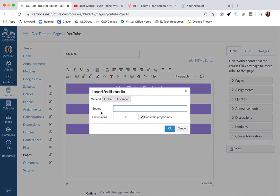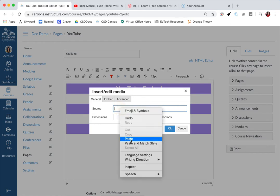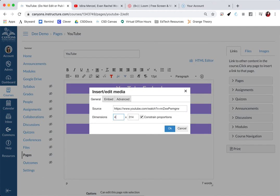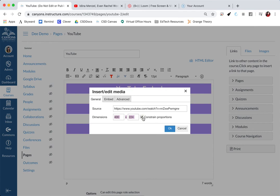In this source section, you are going to paste the URL that you copied from YouTube. Here you can edit the dimensions so you can make it as small or as big as you want, but I would generally stay around this size or maybe even go just a little bit smaller. The dimensions change because I made sure that my constraint proportions was selected. You do not want to uncheck that.